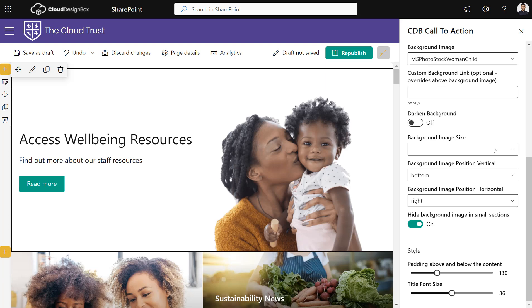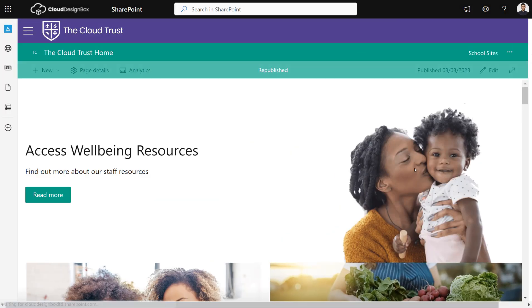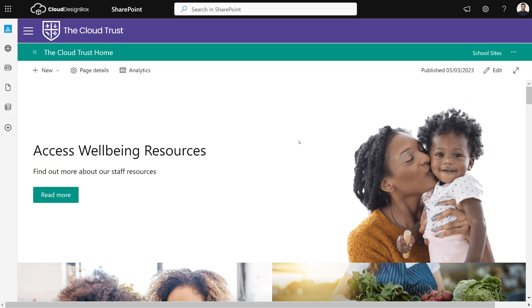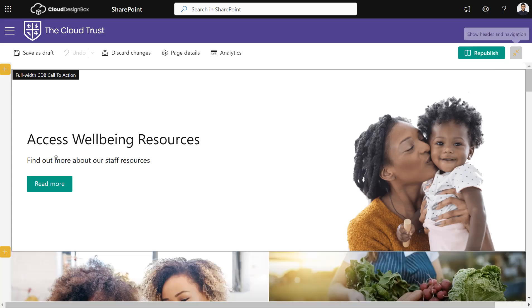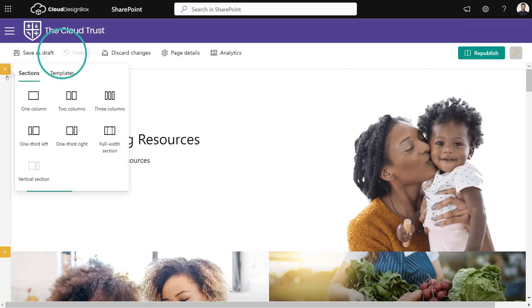Once you're ready, just click publish and you've got that section built into your page. That's the full-width section. Now we can also use this web part in other different types of columns.